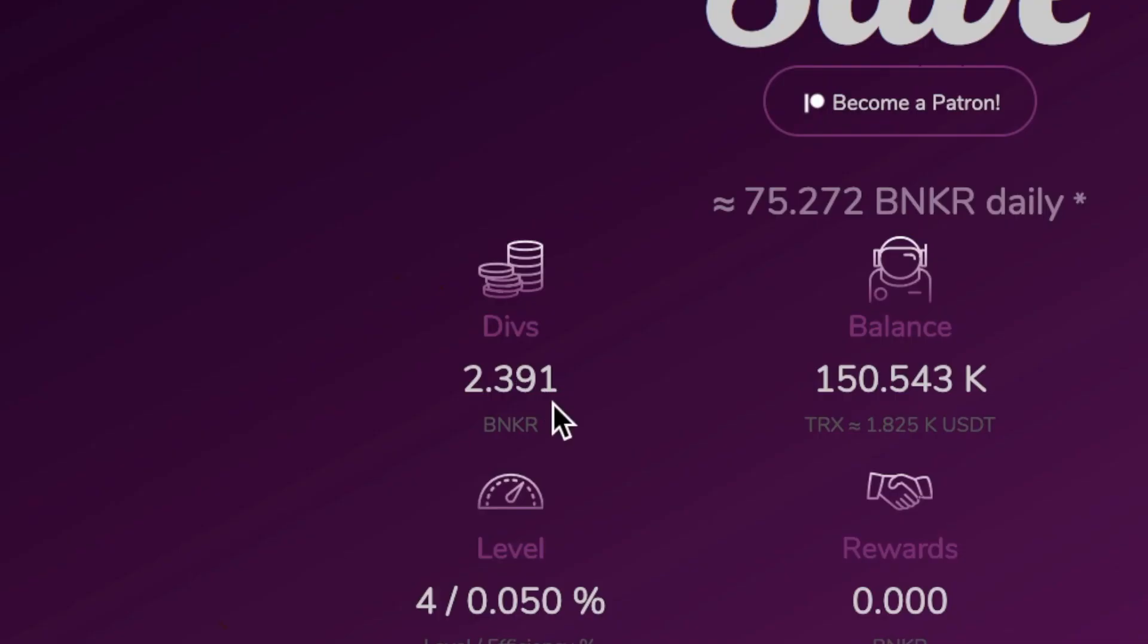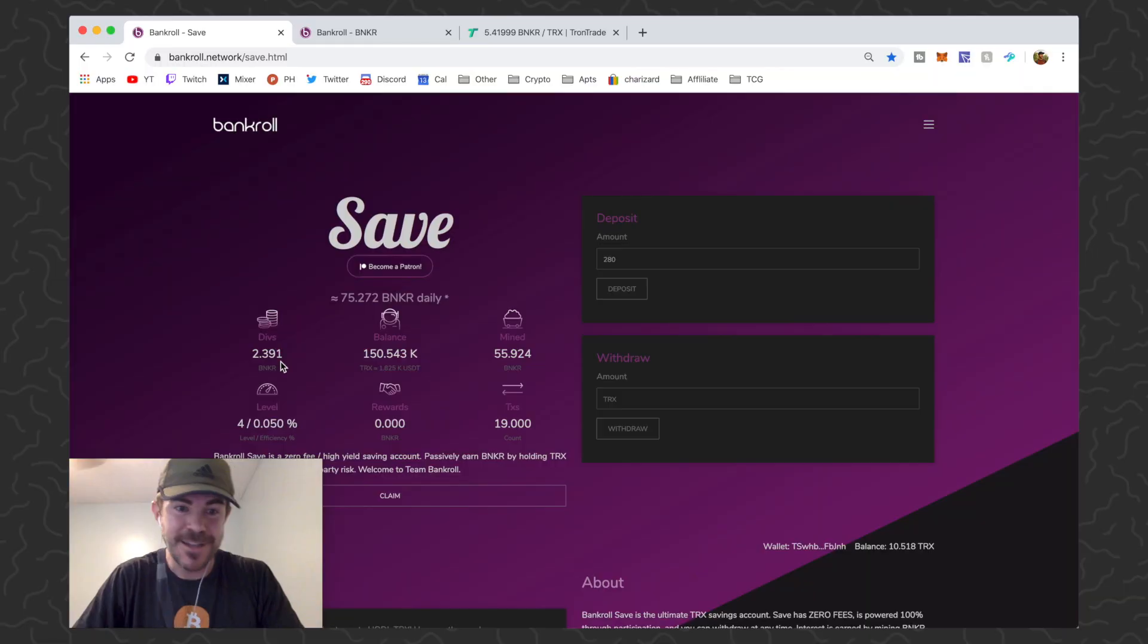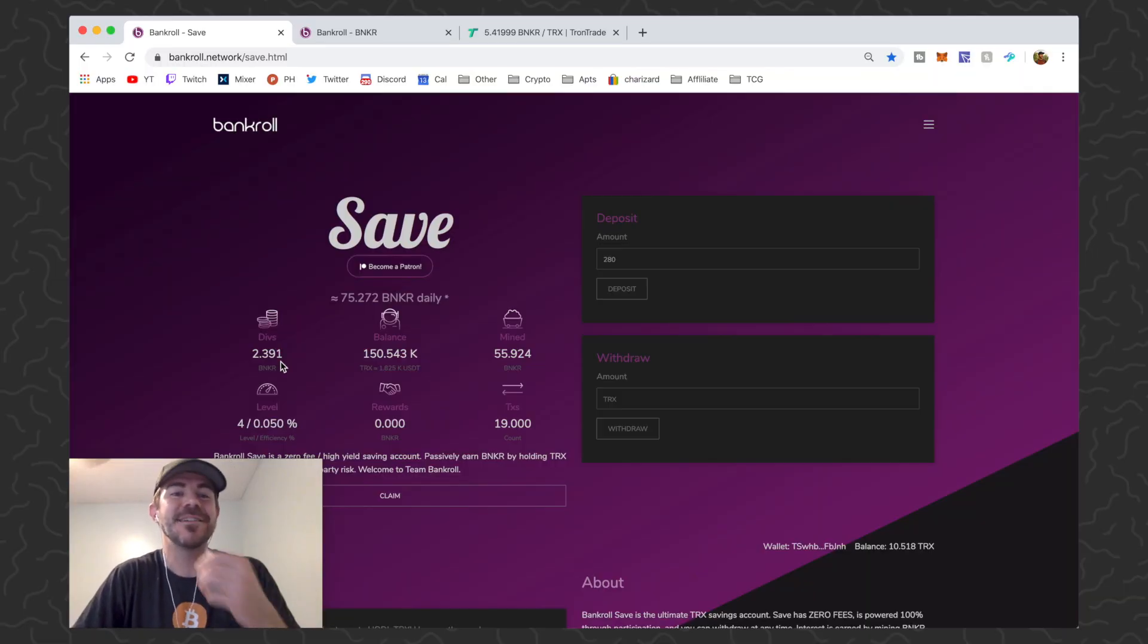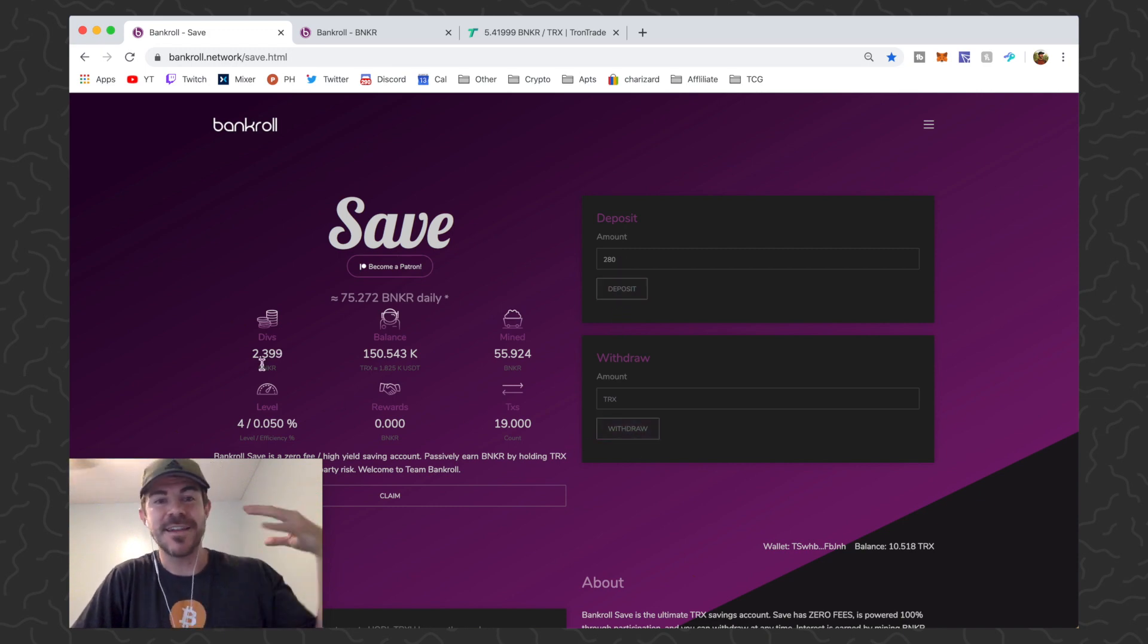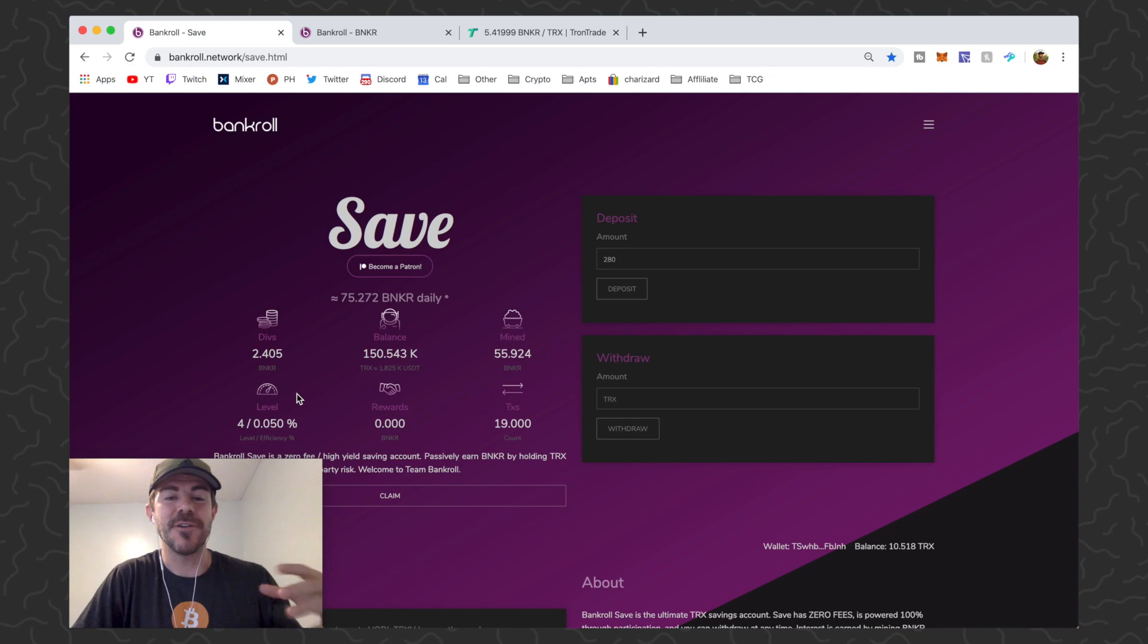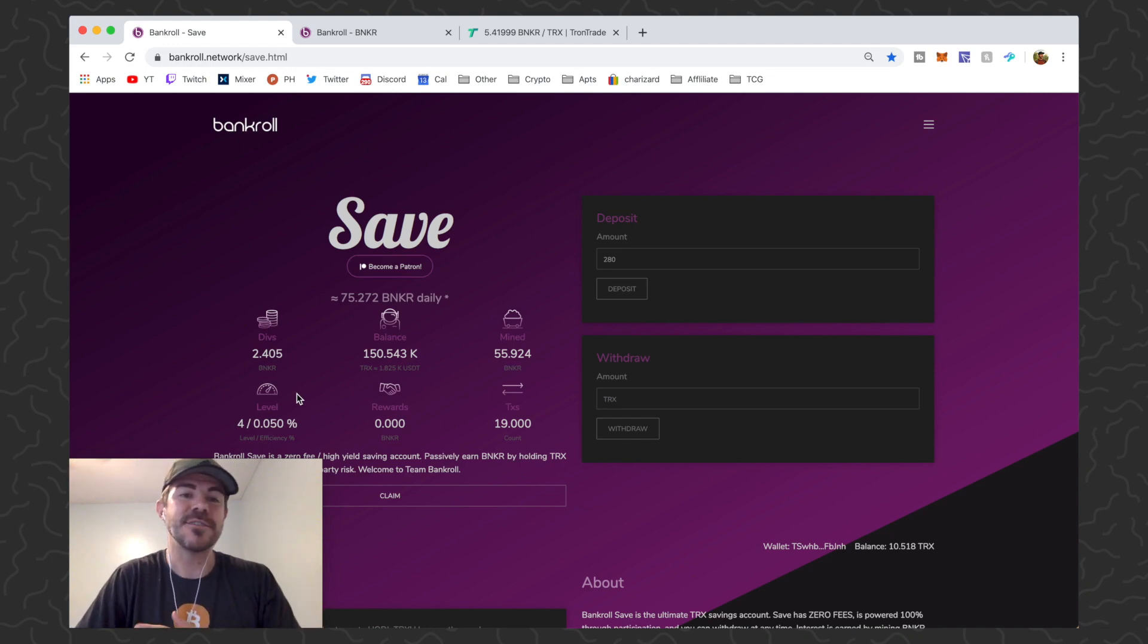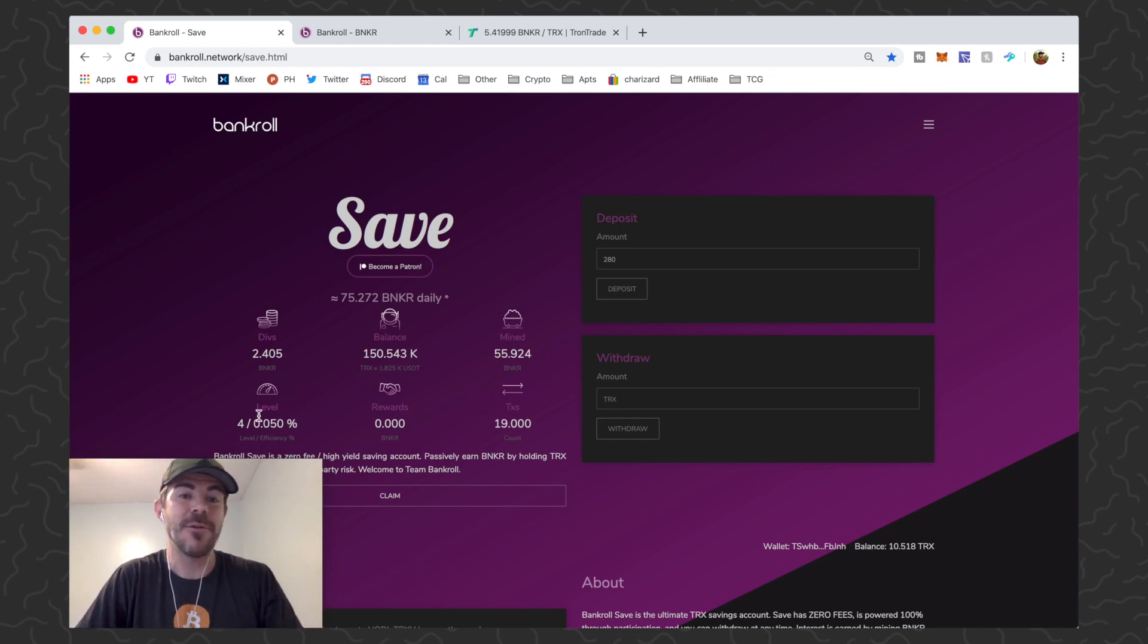It just keeps going, it's instant divs. There's no fee to enter or exit the contract, you just deposit and withdraw, which is insane. Instant Banker divs, and for every 50,000 TRX you put in you're gonna get a higher power level for mining Banker.